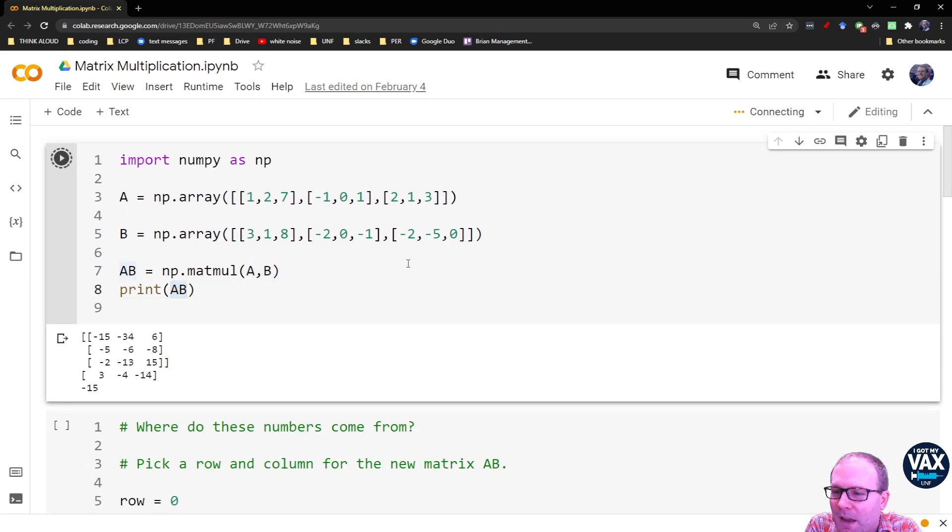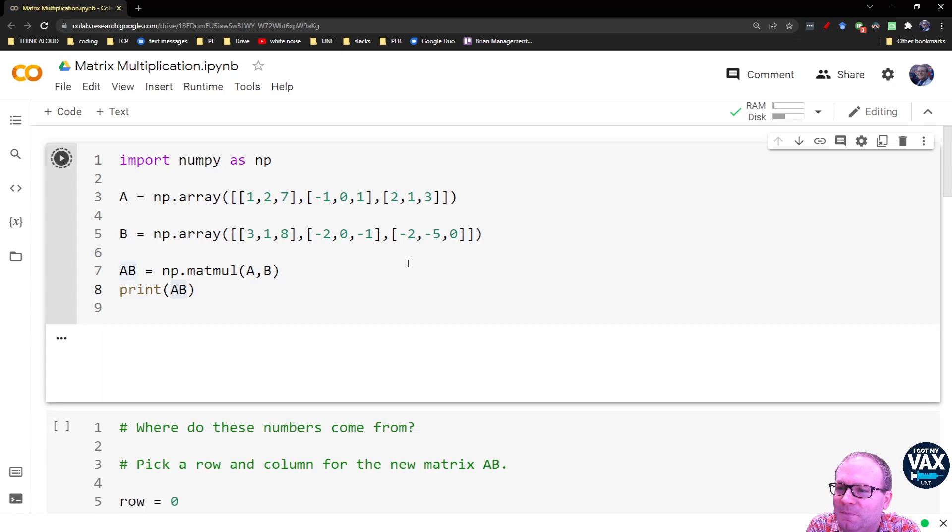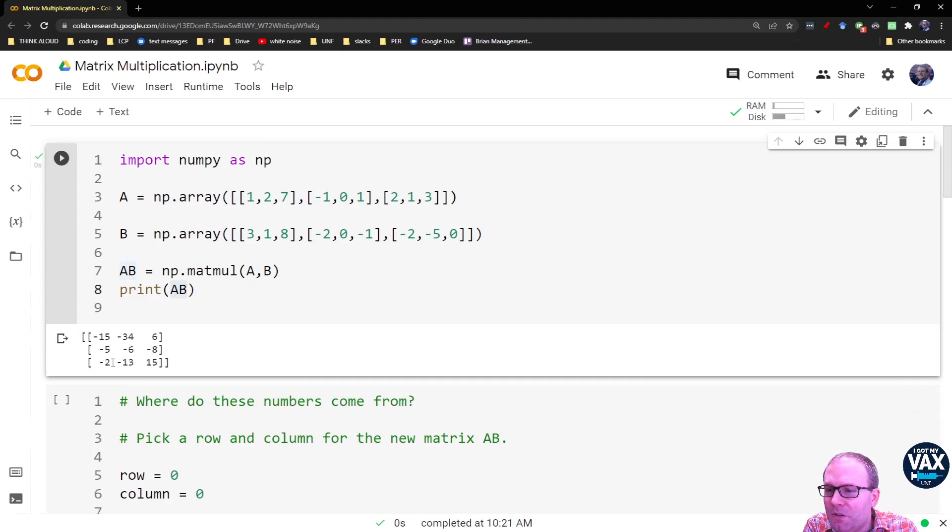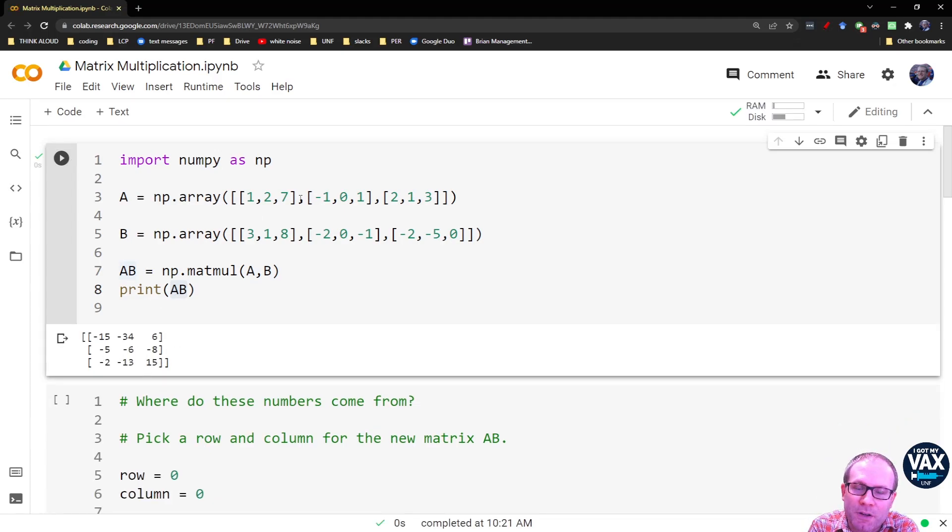And then we'll print AB here. Let me run it just so we have some fresh output. And this is what you get out. You do get out a new matrix.